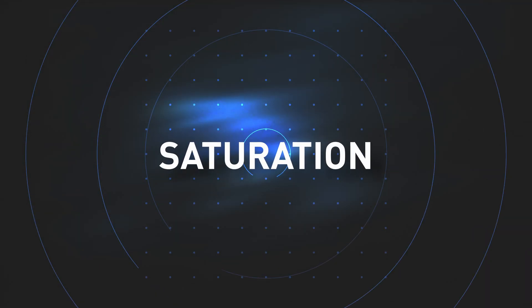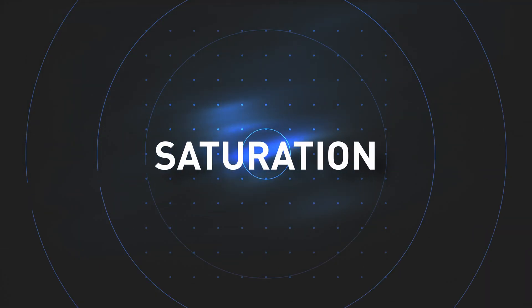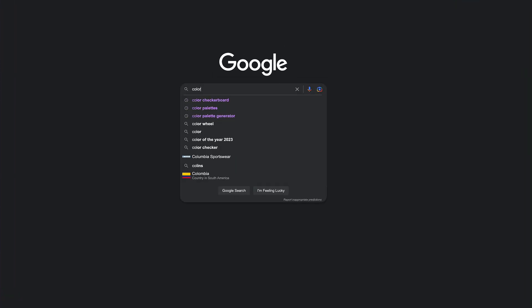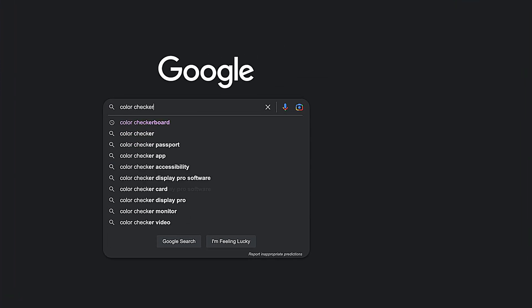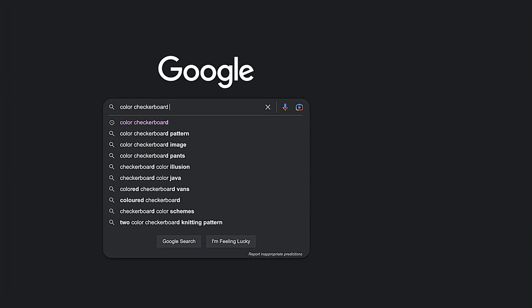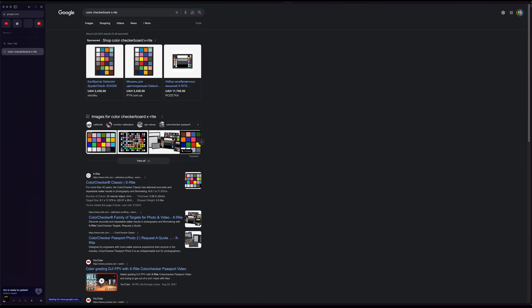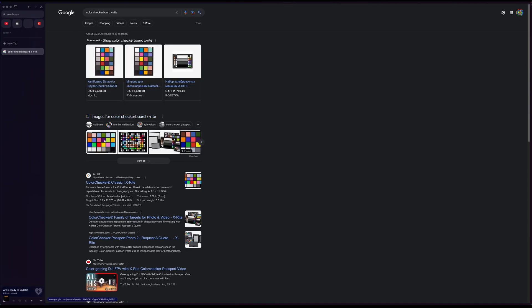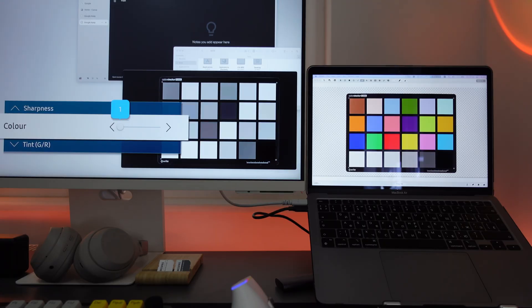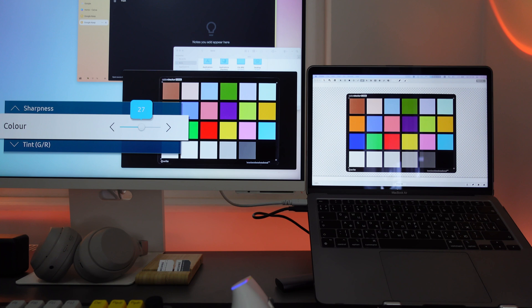And now it's time to adjust saturation and check if we've set white balance right. To do this I prefer to google color checker board and open X-Rite color checker image in a new tab of my browser. I lower color saturation down and start increasing it until they look as vivid as on the reference screen. If you see that there's some magenta, green or cyan tint, return to previous tab and adjust white balance once more.